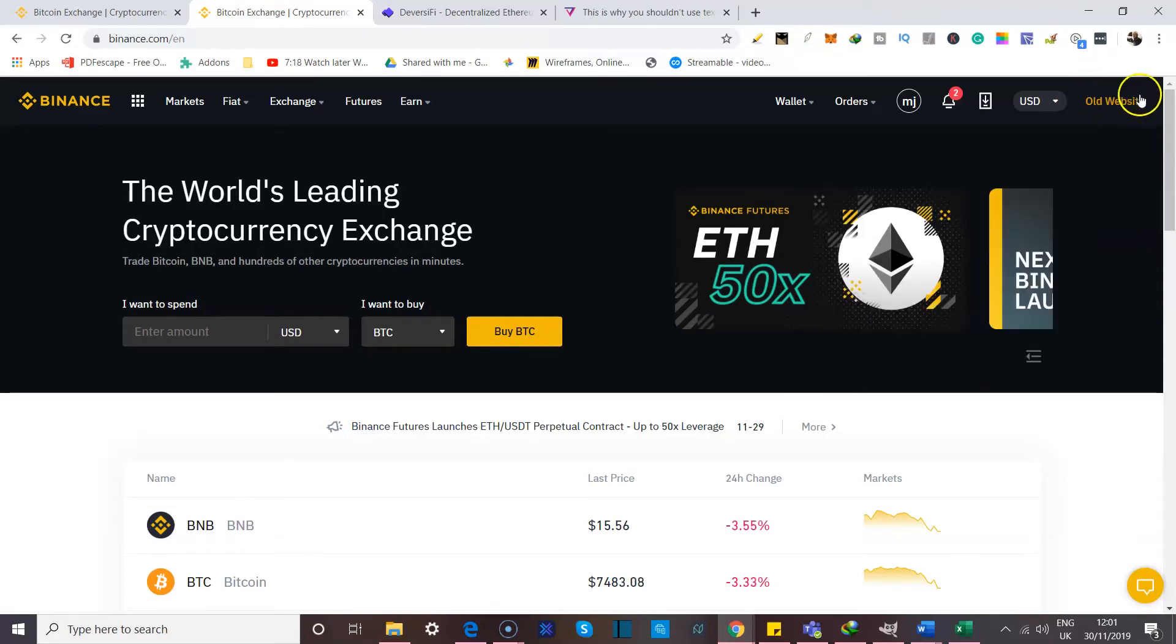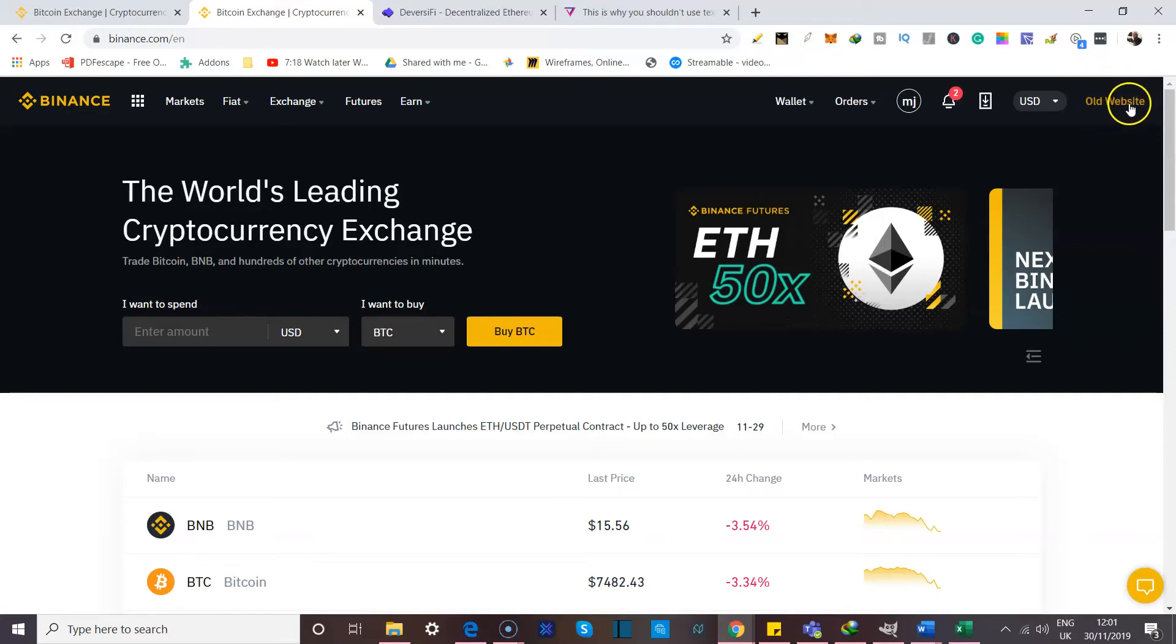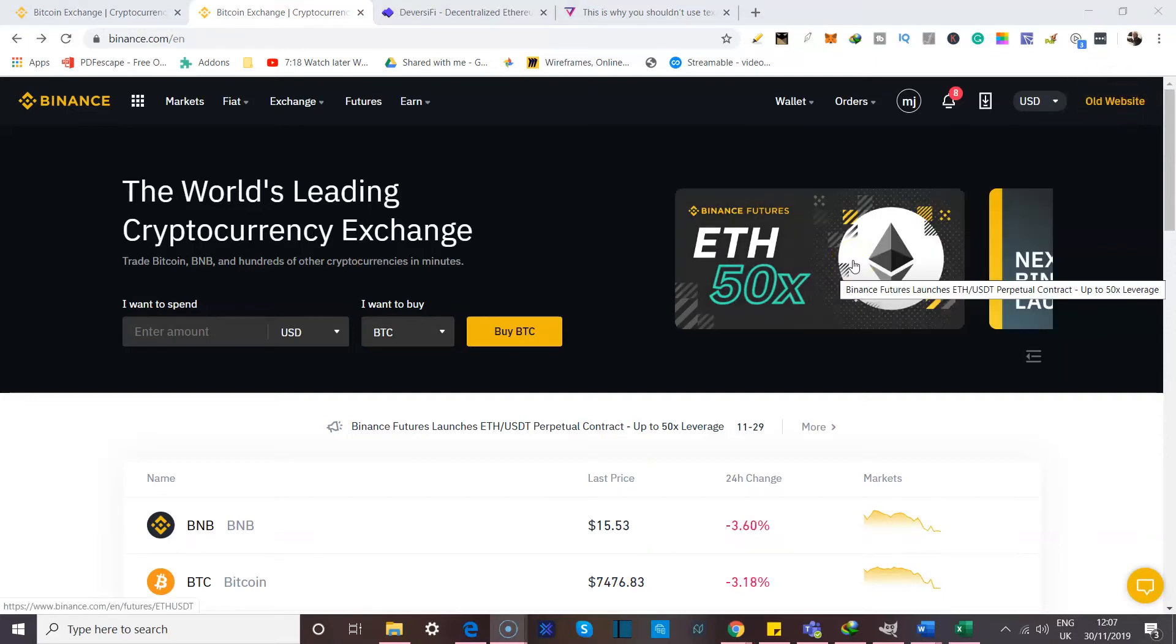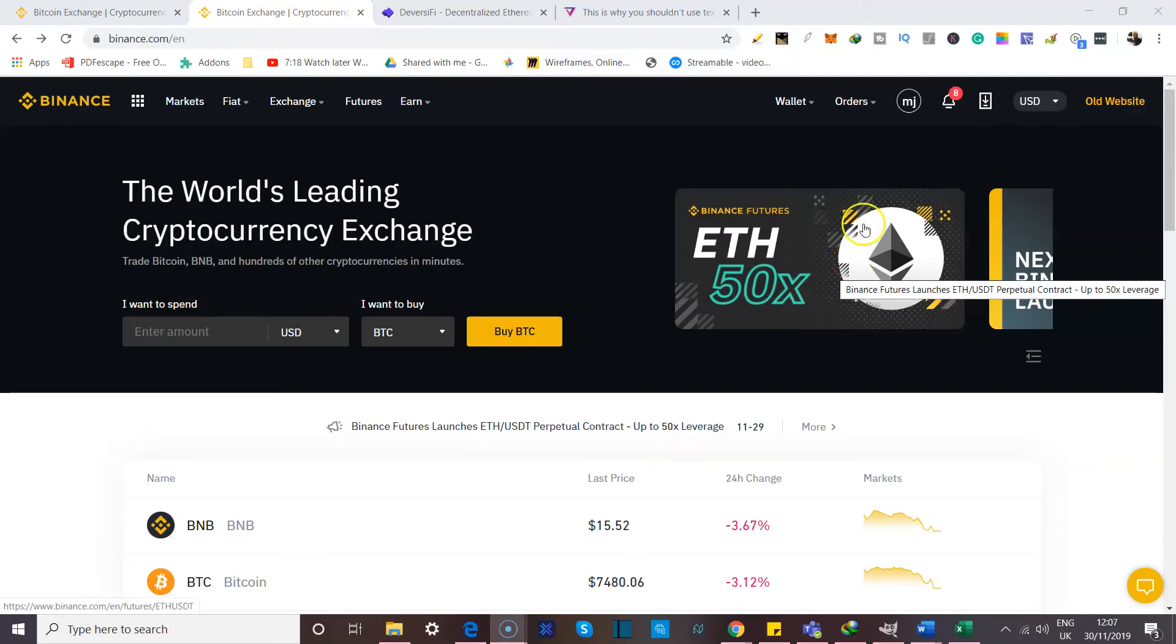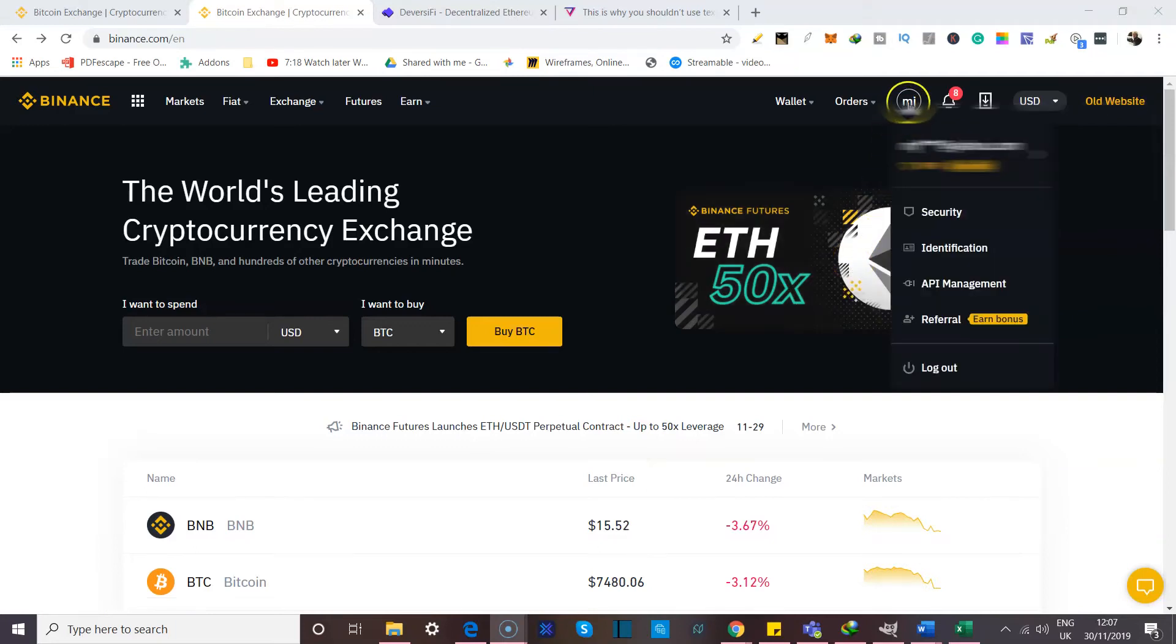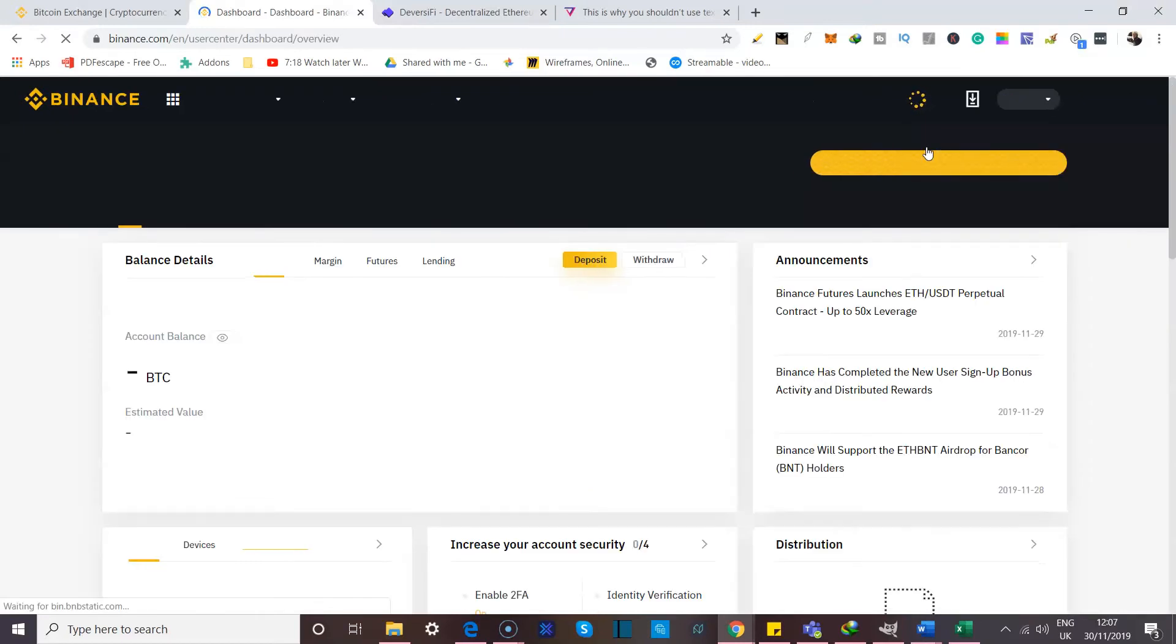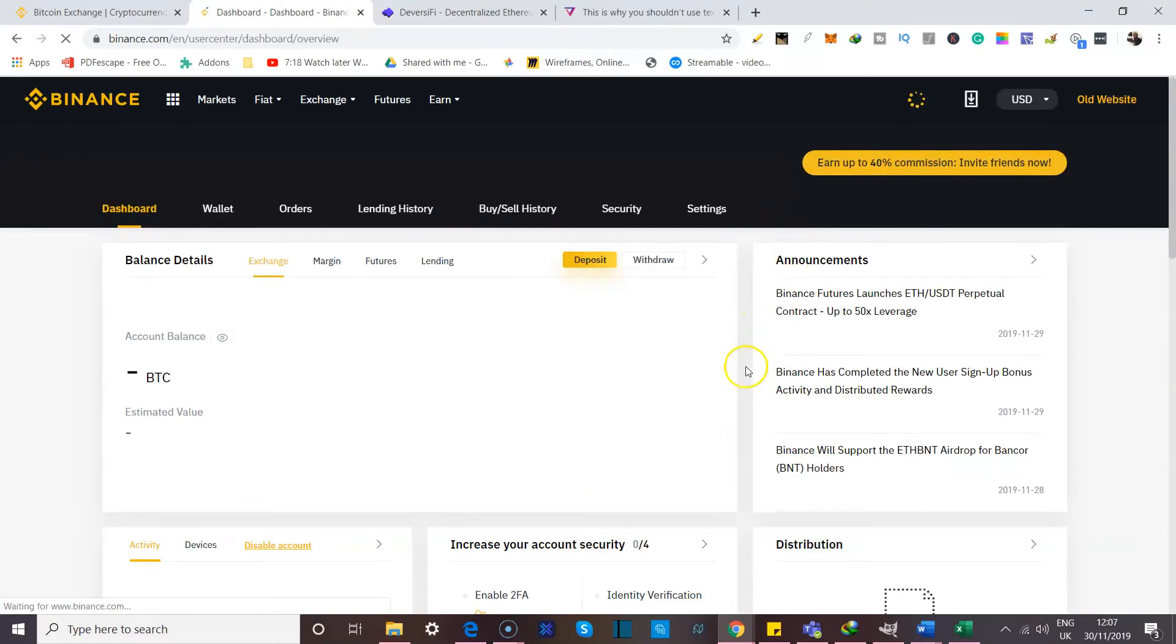If an old user happens to prefer the old website or if you just wanted to check it out for awareness sake, you could click on the old website link over here and that will take you back to it. So next up, I'm going to take you to the accounts page itself. And the idea is we're going to try and set up our two-factor authentication together.